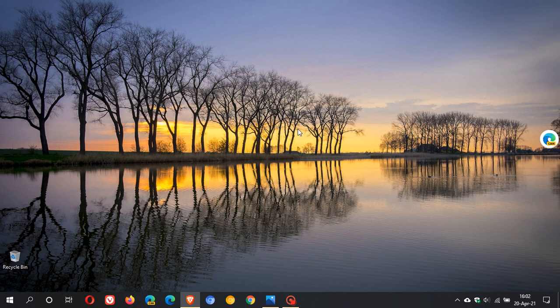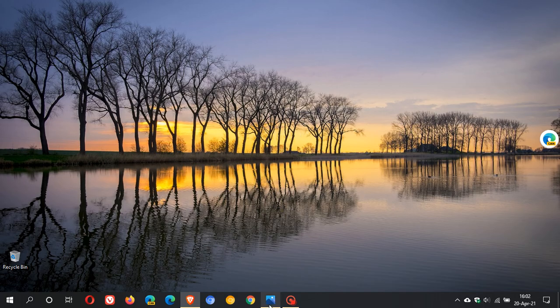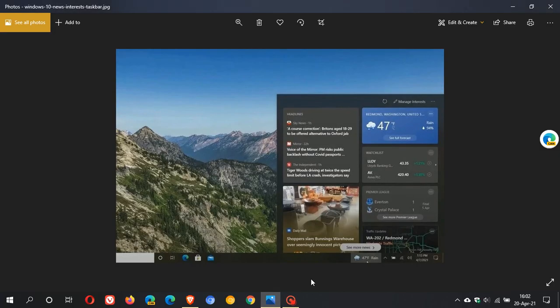Currently the widget is available for Insiders in the Beta and Release Preview channels. In a recent preview build, Microsoft introduced the News and Interests widget to the taskbar with a taskbar flyout which puts the weather forecast and news headlines right in your taskbar. Let's go to a screenshot of one of those preview builds where we can see the weather widget in the taskbar.